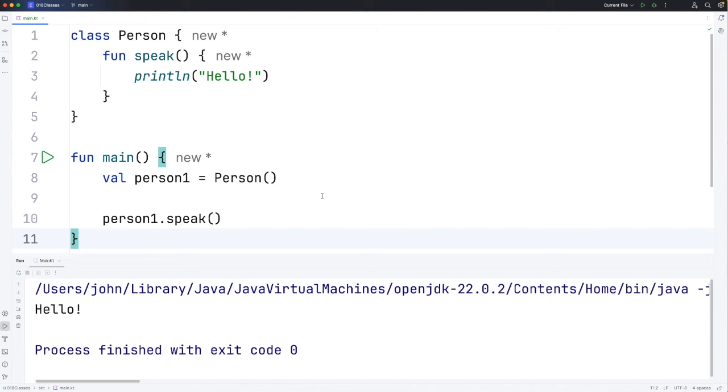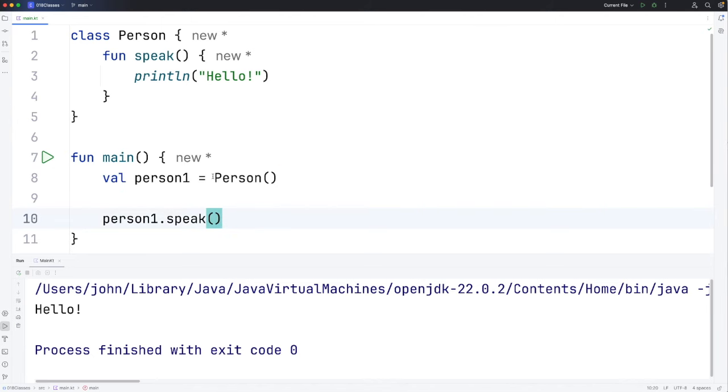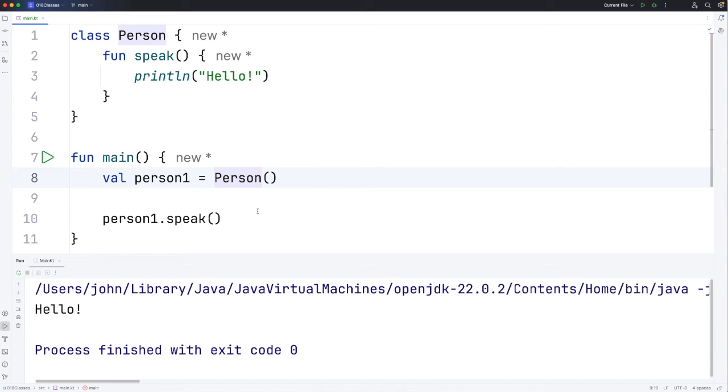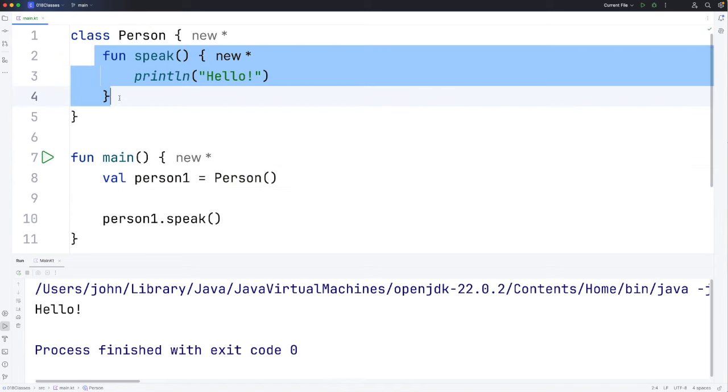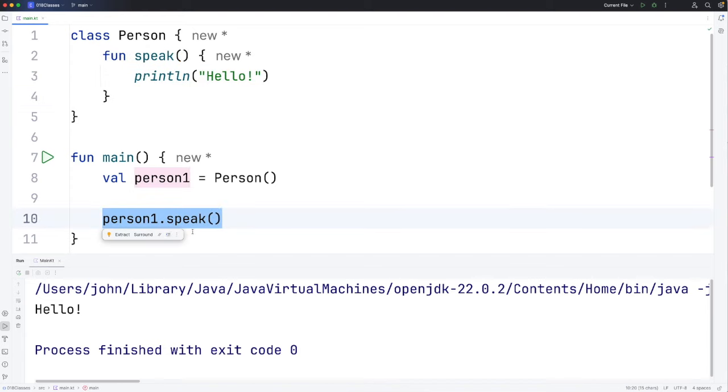If you're coming to this from Java you'll notice the difference here is that there is no new keyword which you have to use in Java to create objects from classes. In Kotlin we just don't need that. If you do try this out you can try adding multiple methods here and then calling them using your object.